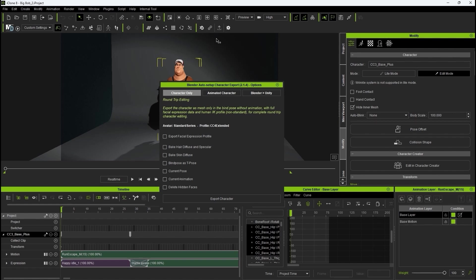Character only is for scenarios without any animation, while animated character is used when you want to export an animated character. There is also a unity pipeline option which we explore in a dedicated tutorial.